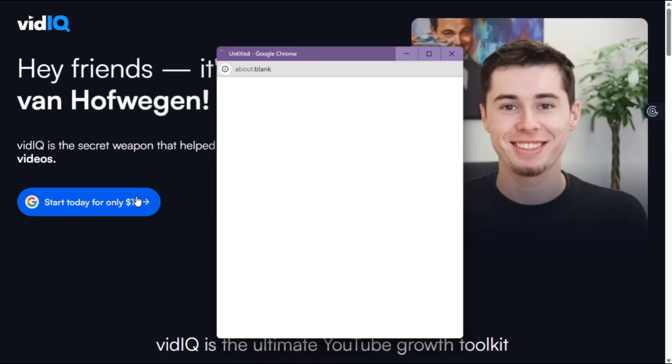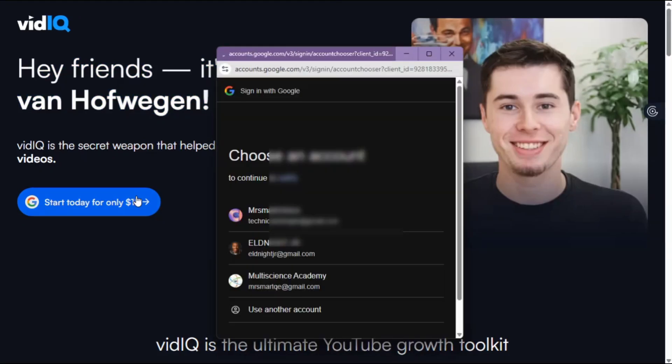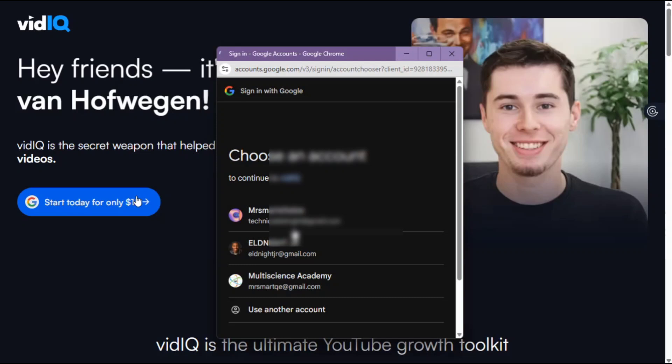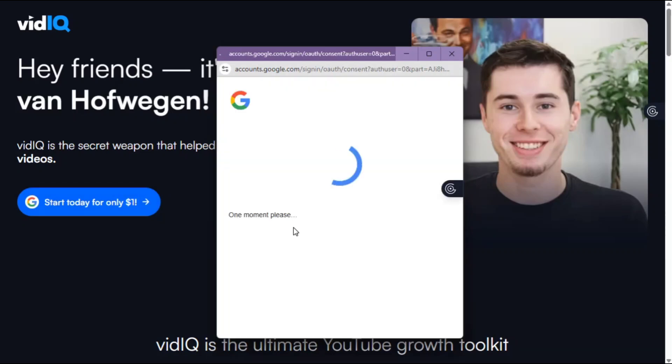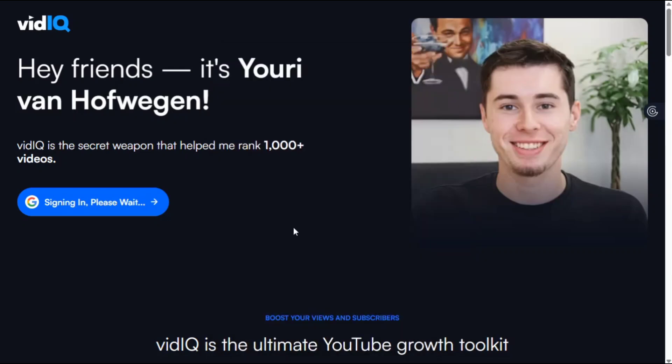It will direct you to a page where you have to connect with your Gmail address. I already chose my Gmail address, the one I want to use for my channel. Once you click on that Gmail, it will take you to the interface where you have to fill in your details.